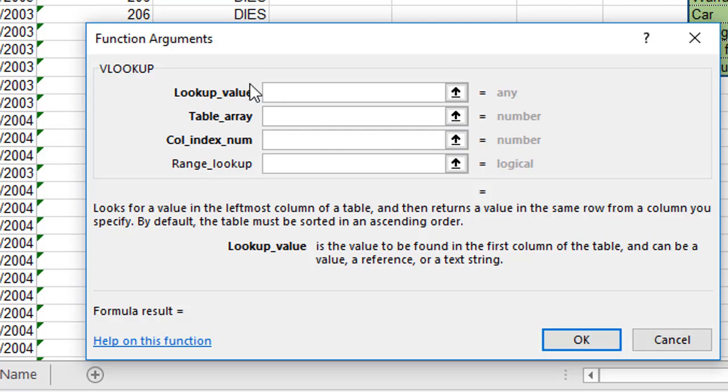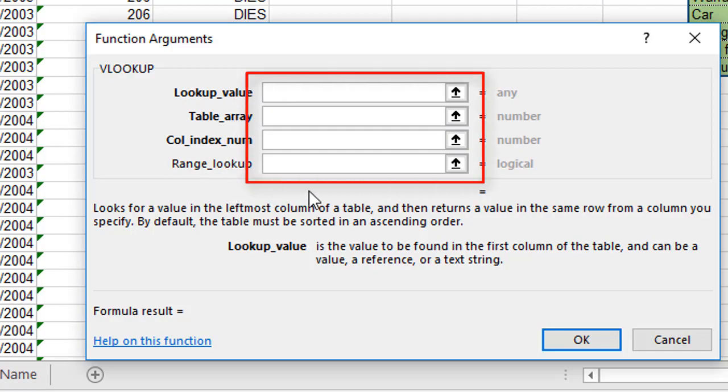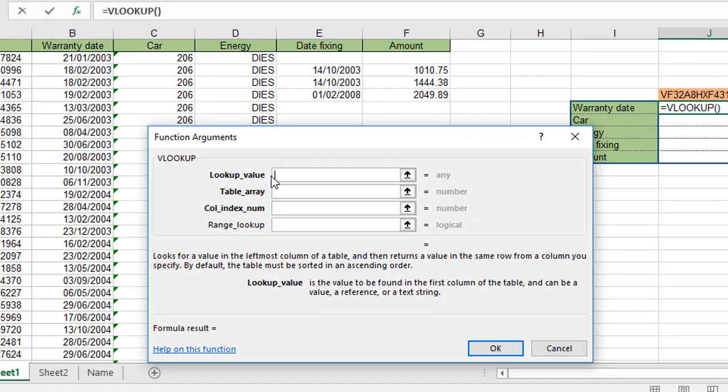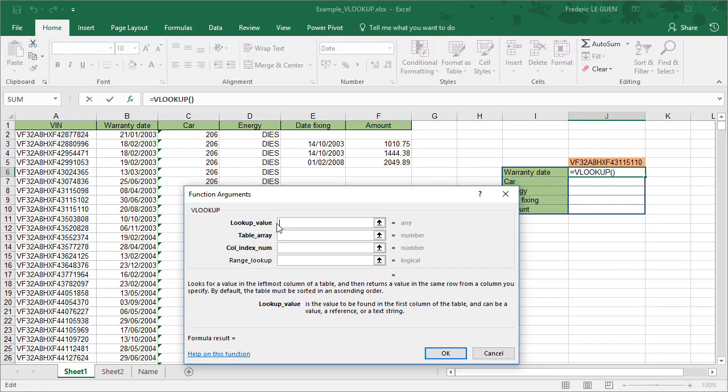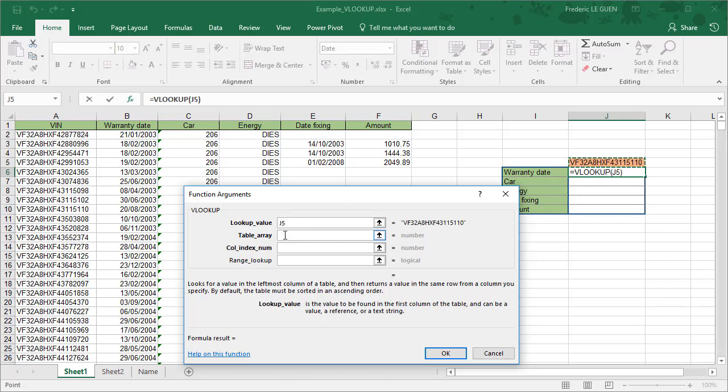As you can notice, the function expects four parameters. The first one, it's exactly like in the previous example with the fruit, it's just one item, the one you're looking for. So the little girl was looking for grapes or strawberries, and here we are looking for one car, one VIN, this one, only one value.